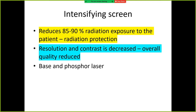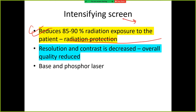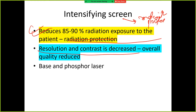Intensifying screens reduce 85–90% of radiation exposure to the patient — so they protect from radiation. The harmful effect or disadvantage is that resolution and contrast are decreased.